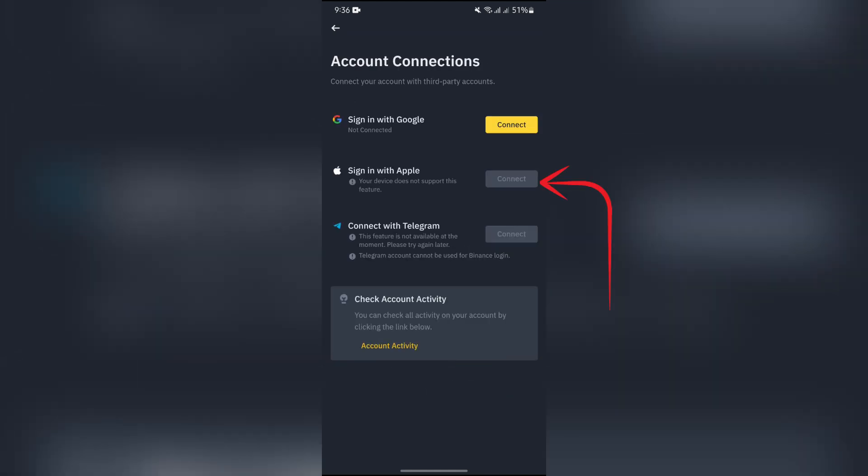Now if you use any of the Apple devices, you will get to see this connect button enabled. Now you just simply have to tap into that connect button and select your Apple account. And after that, you are all set. This way you can also connect your Apple account to Binance.